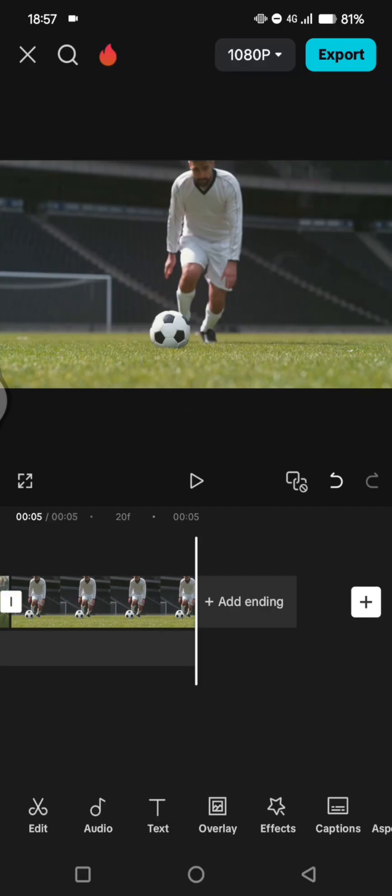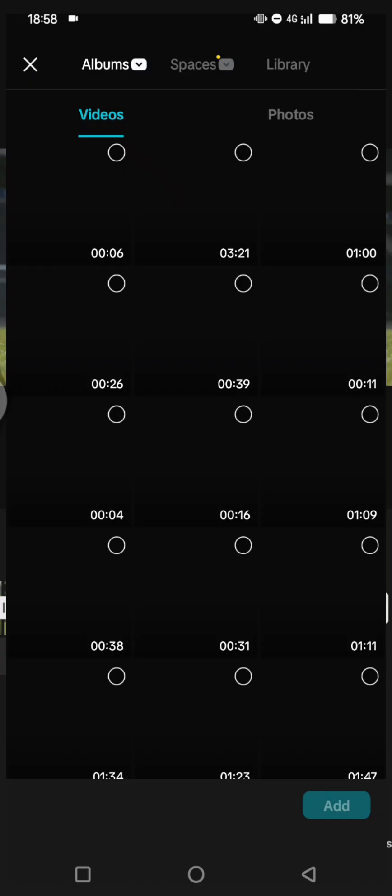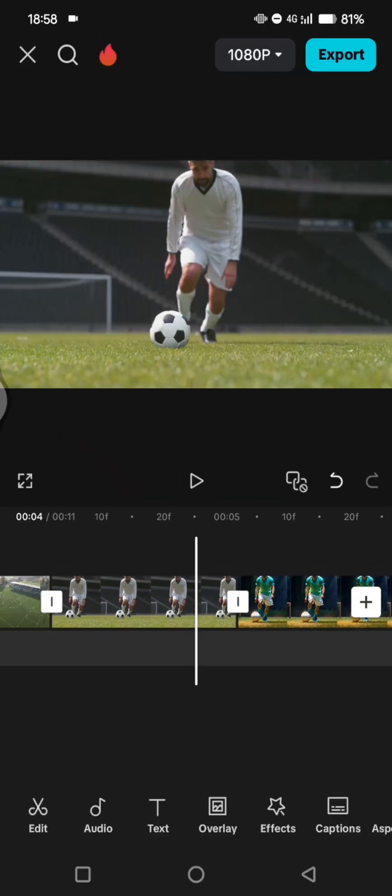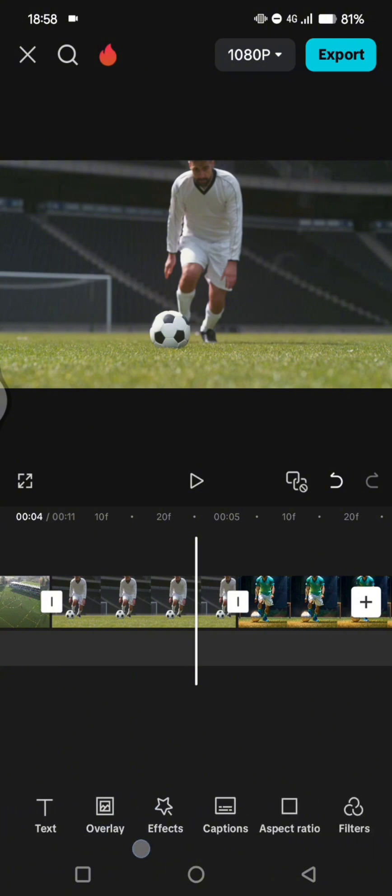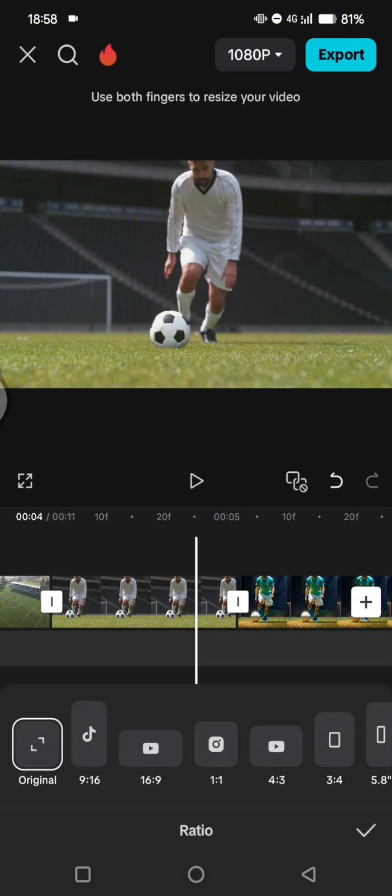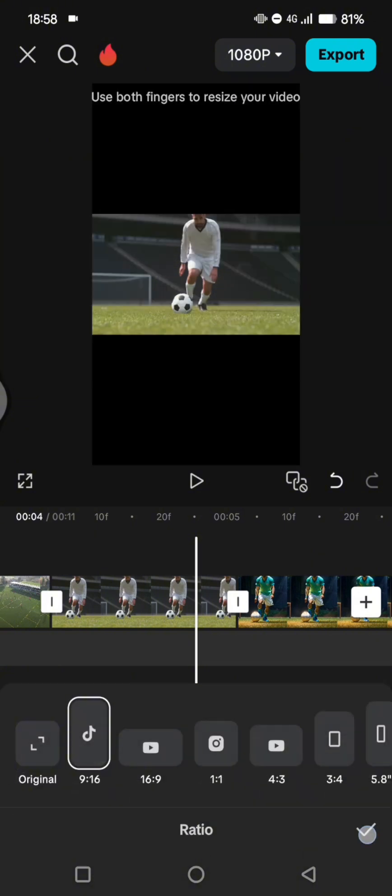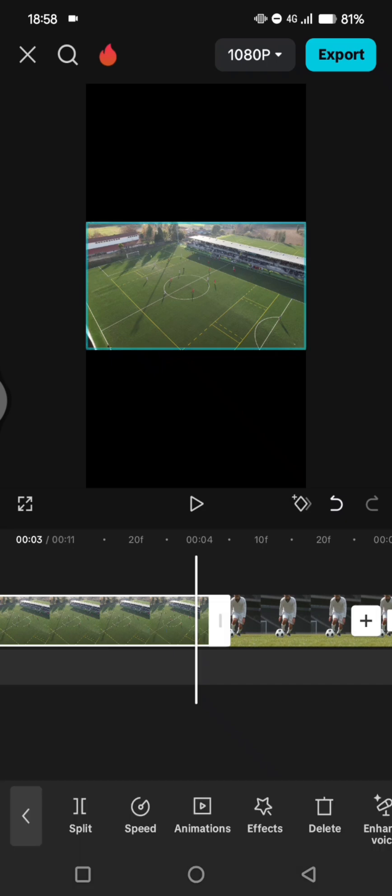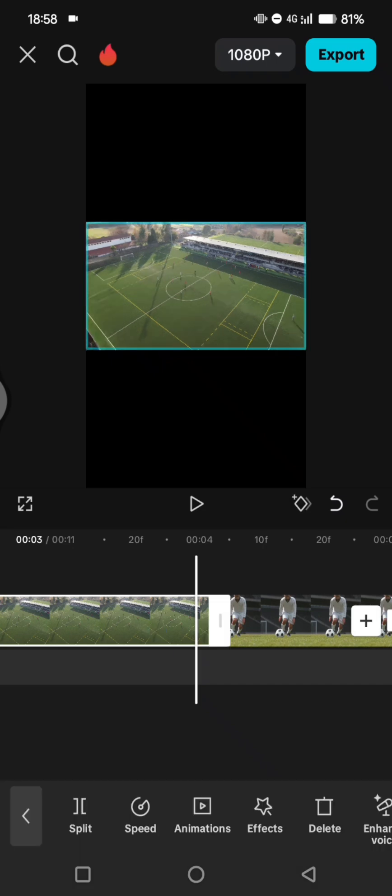And then you can add the video that you just saved, tap on add. And in here you can change the format into Instagram format. Let's try it. Click on the aspect ratio and choose 9 by 16. Now click on all of the video and resize it.